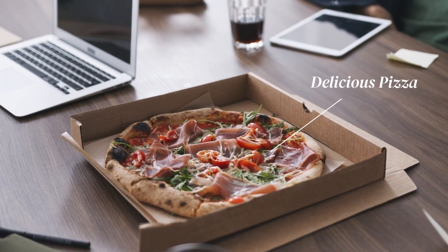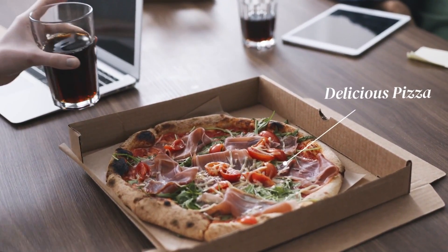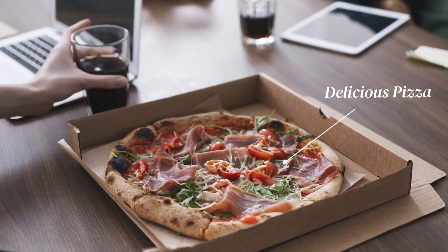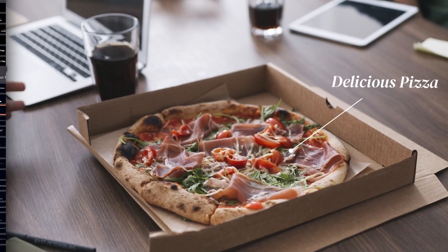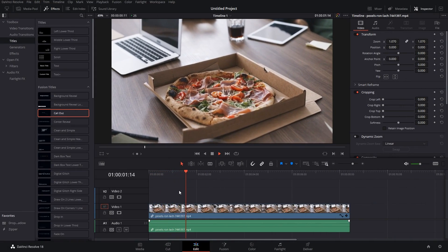Hello there, in this video I'm going to show you how to create a callout and track it in DaVinci Resolve, and this is how the output will look. So let's get started.